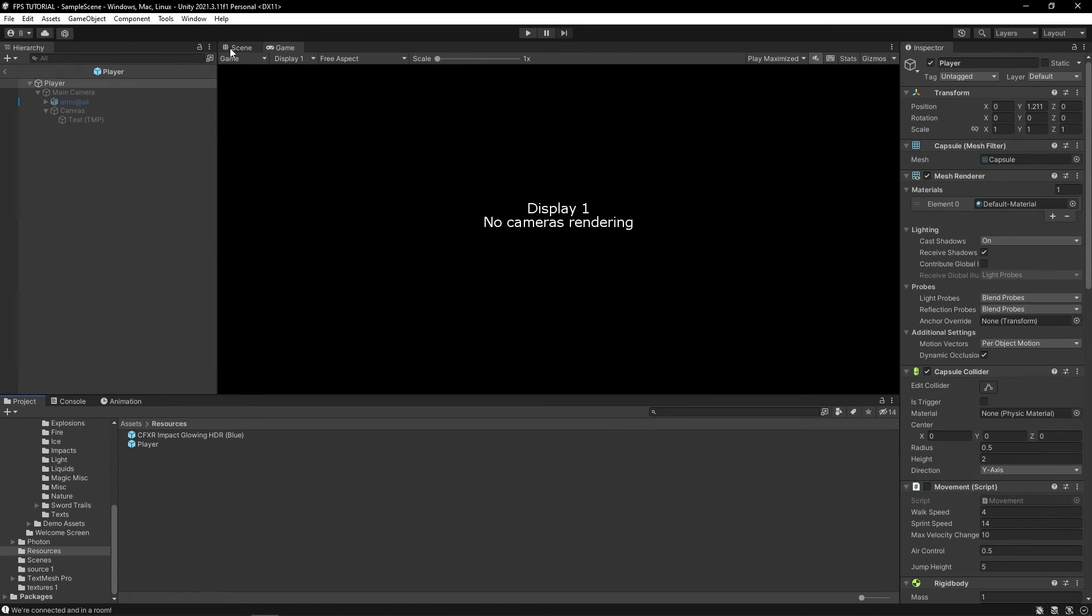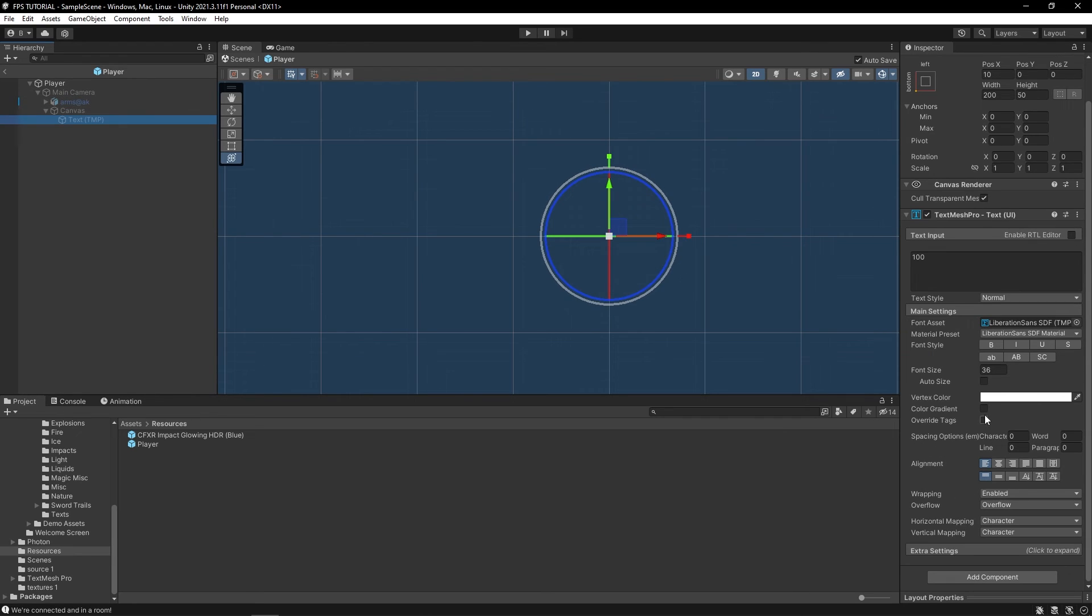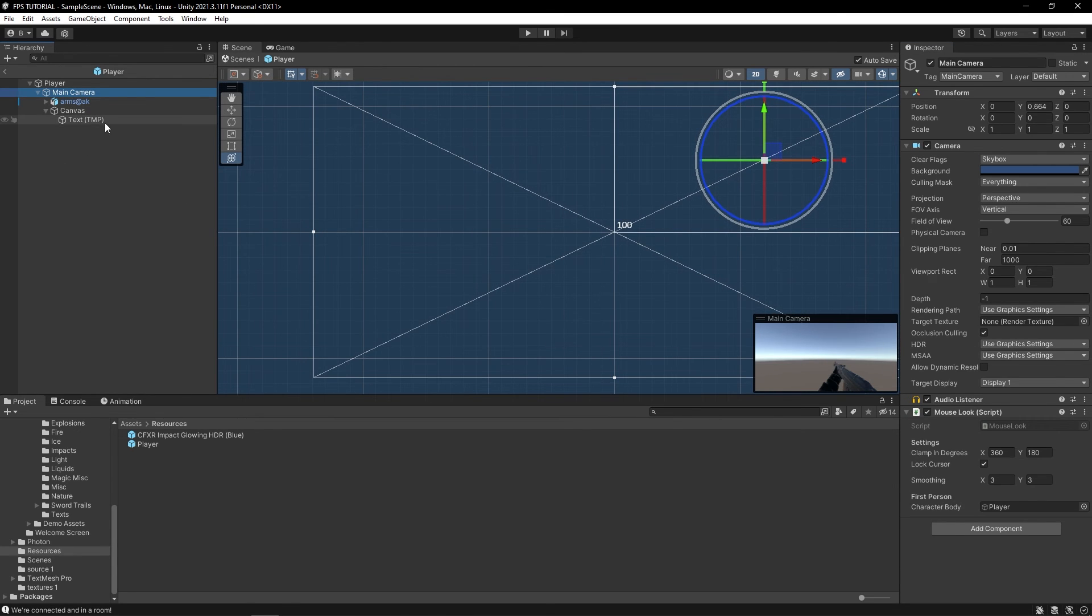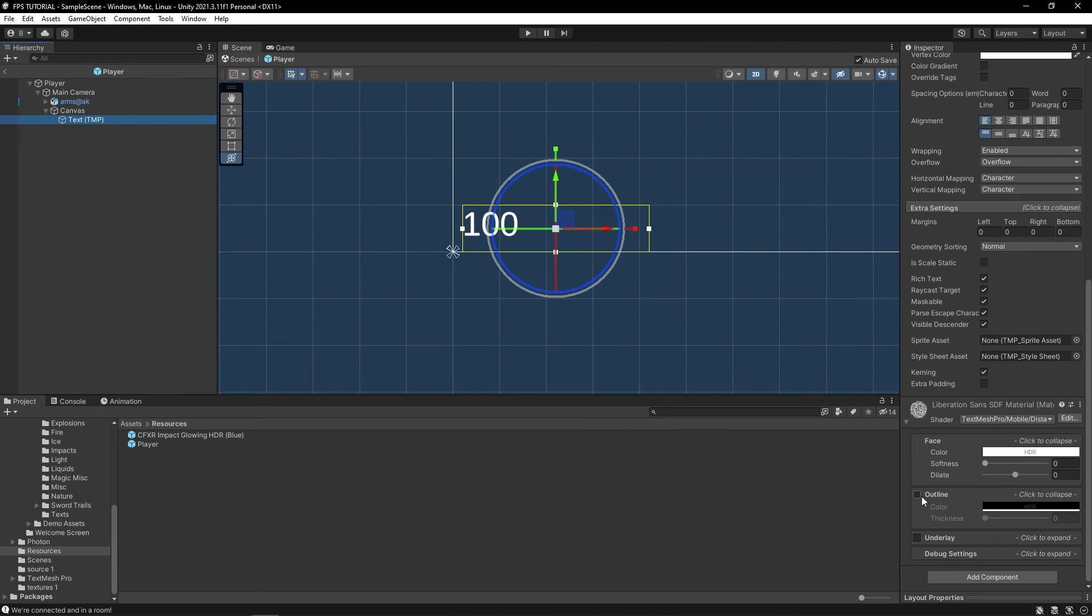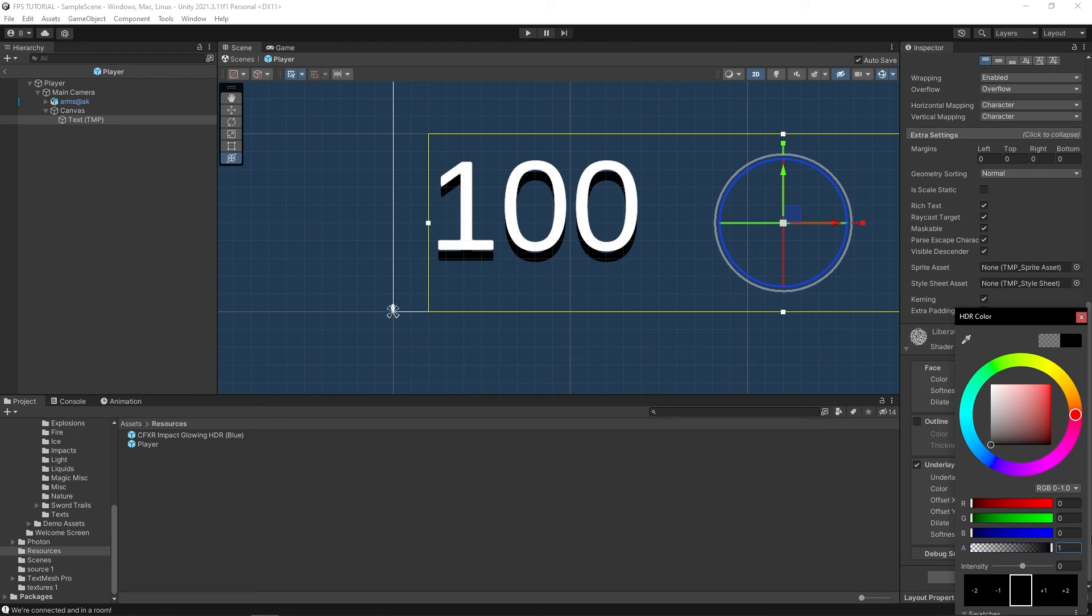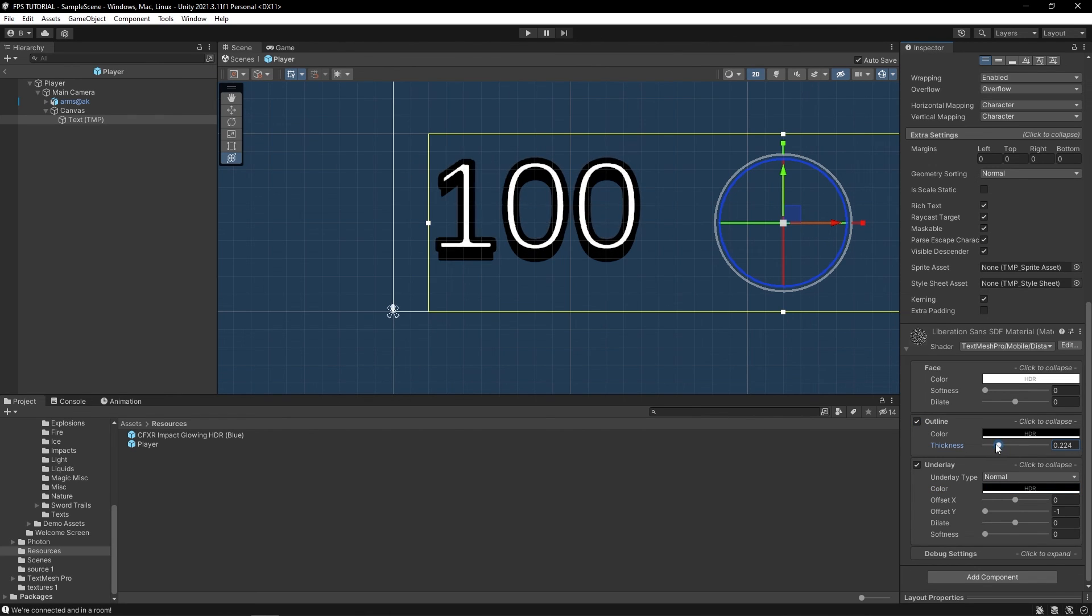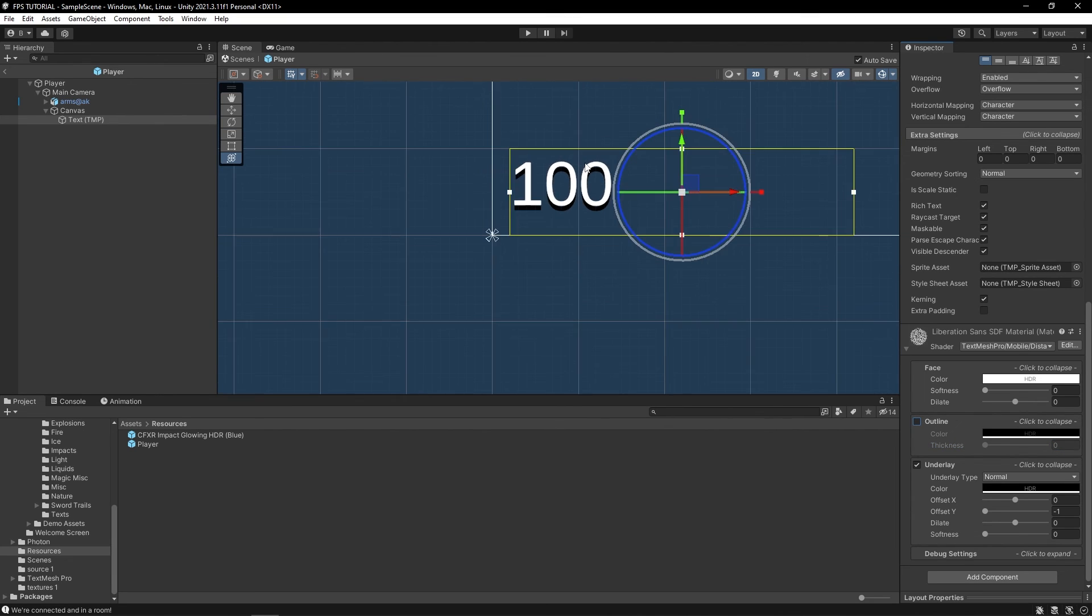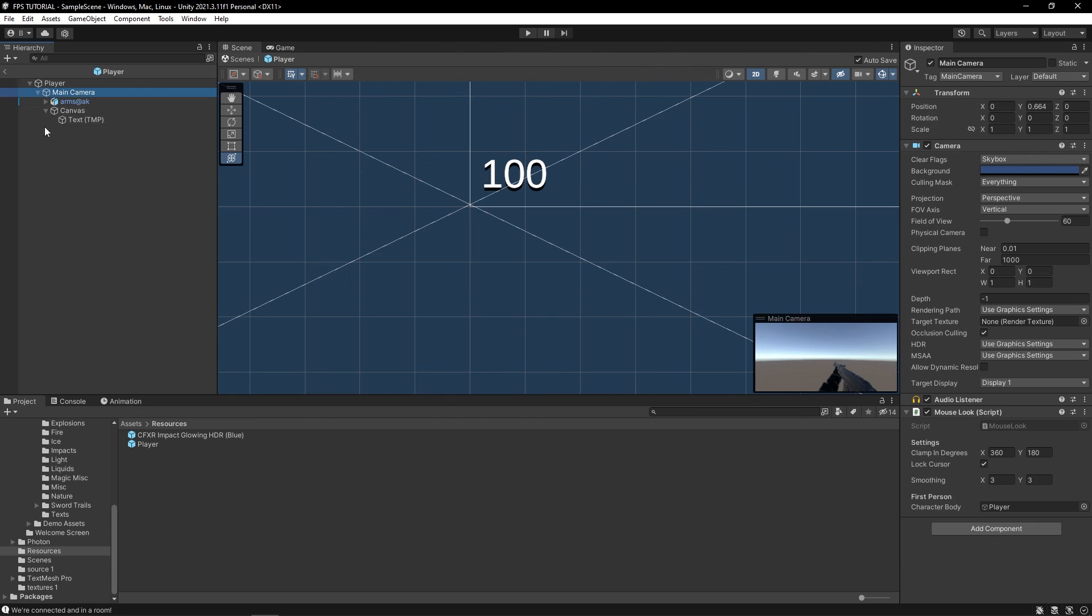Before I wrap this up, let's add a quick shadow to this text. On the extra settings, if I enable the camera, on the extra settings we can add an underlay. Let's offset it by maybe negative y. Make it a bit like this. And also, you can add an outline if you want. That should be it.